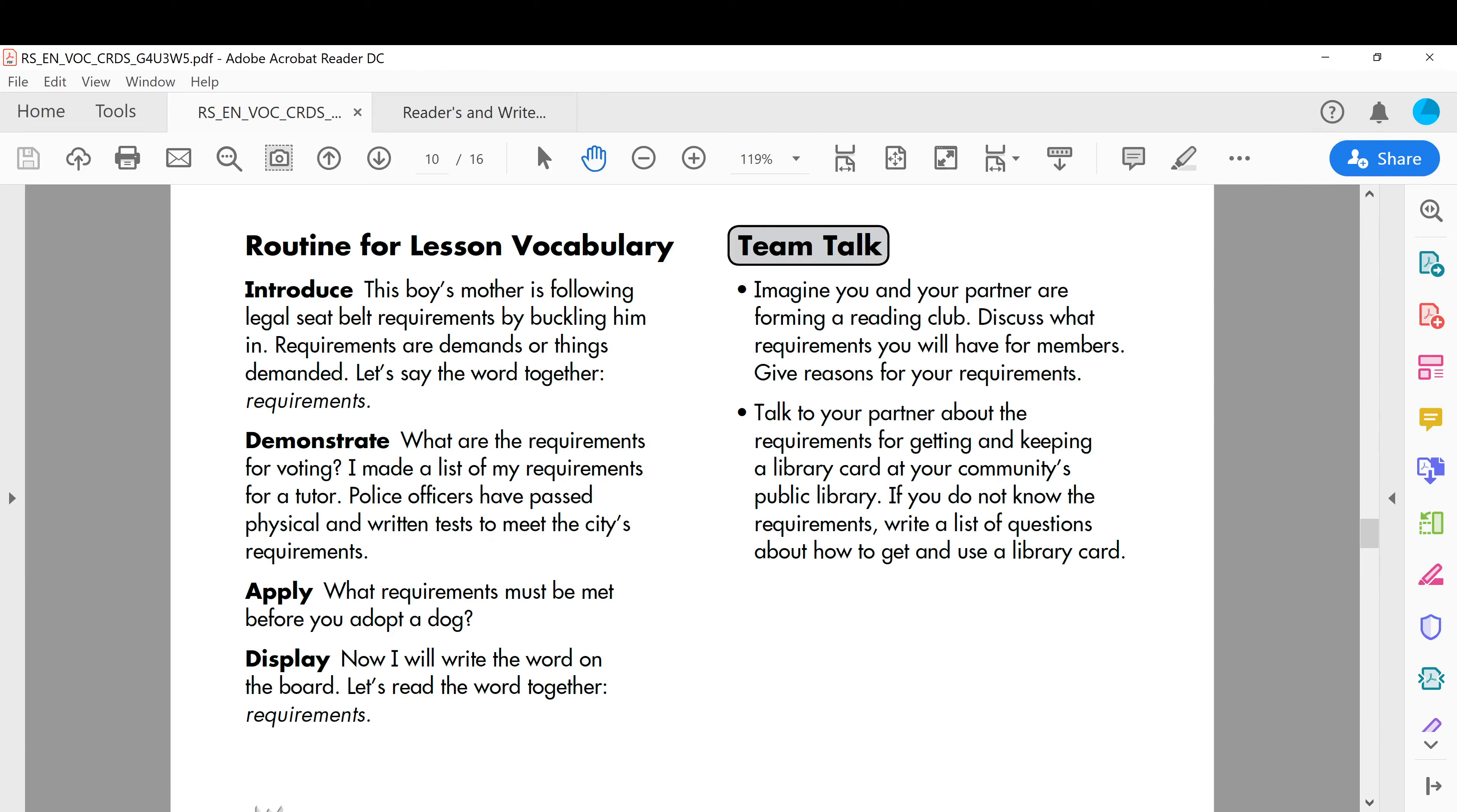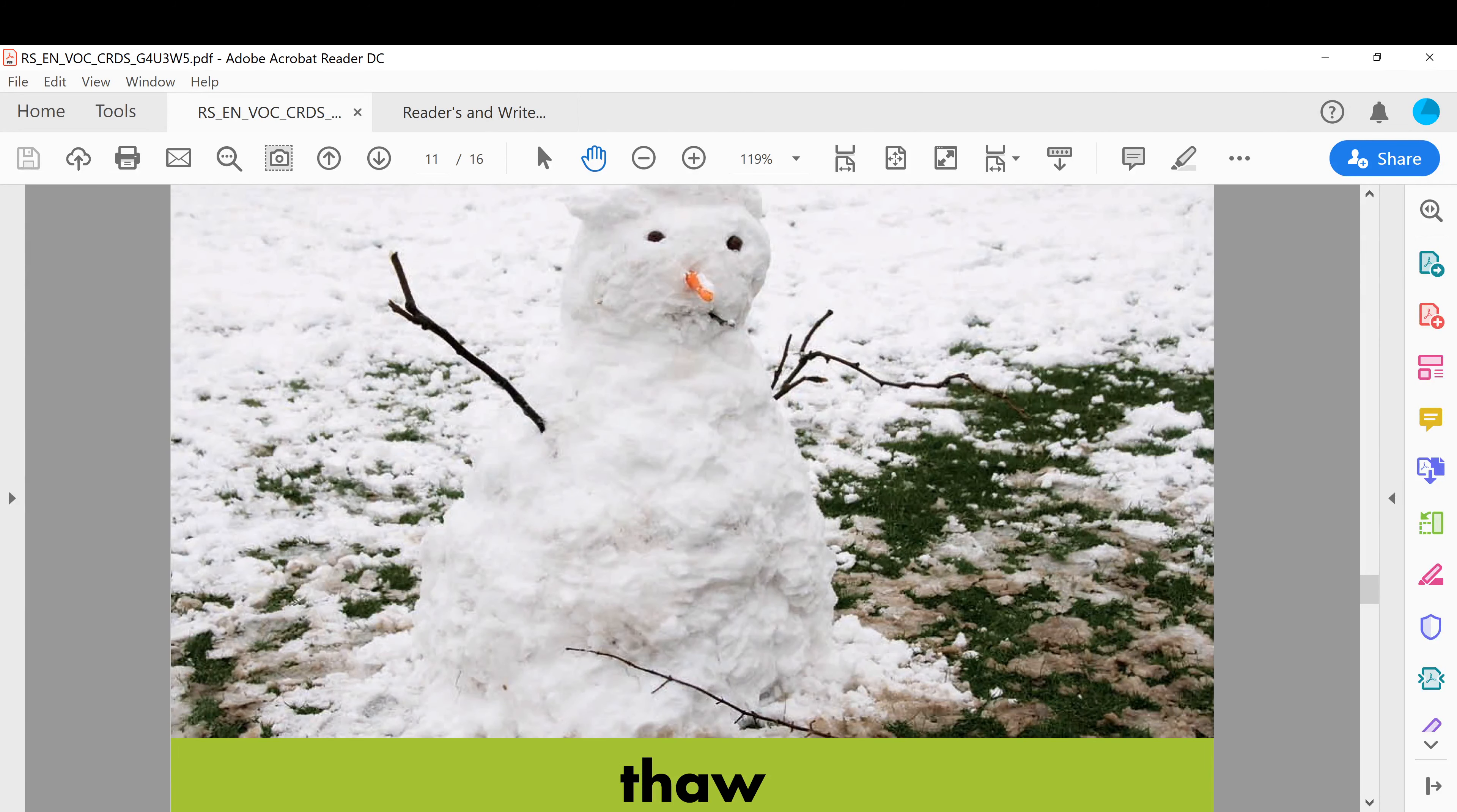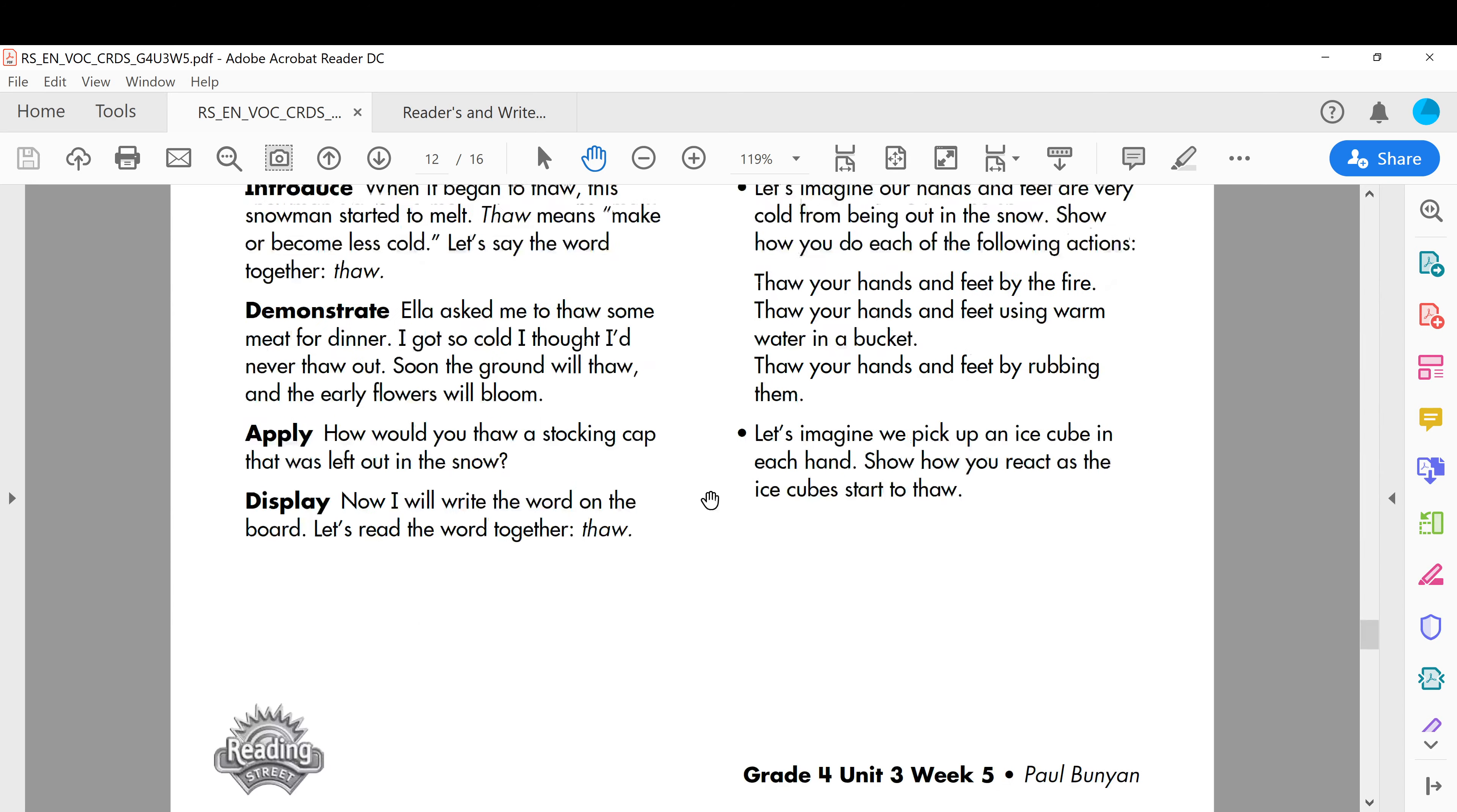Okay, next one: thaw. The snowman will thaw. Okay, when it began to thaw, the snowman started to melt. Thaw means make or become less cold, becoming less cold. Okay, we say it is thaw, as opposed to hot.